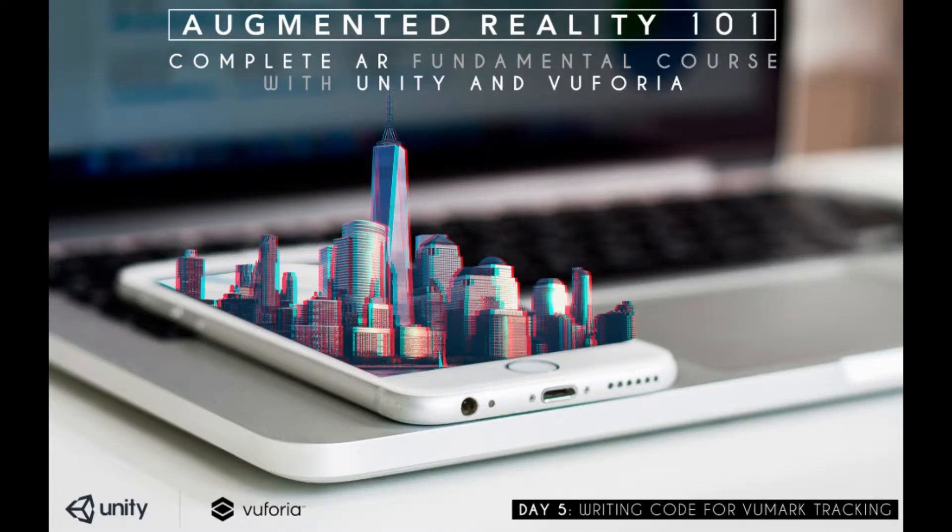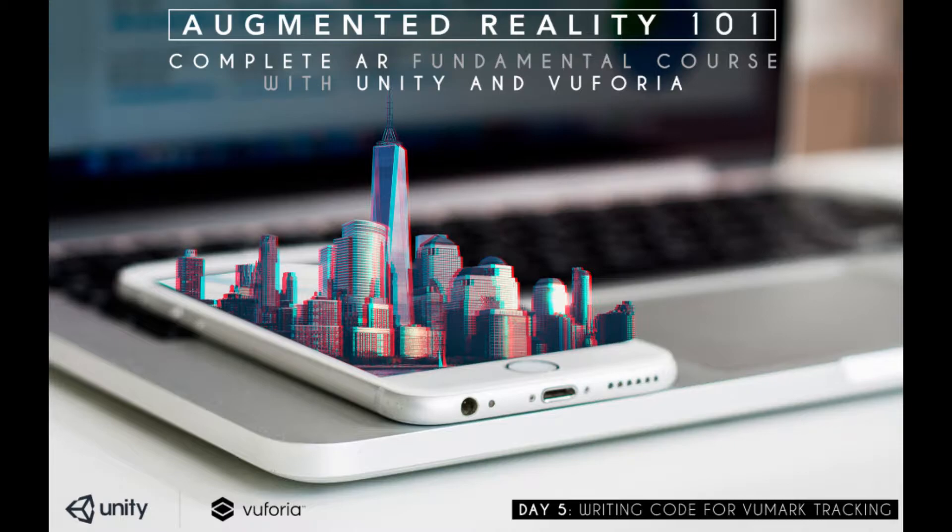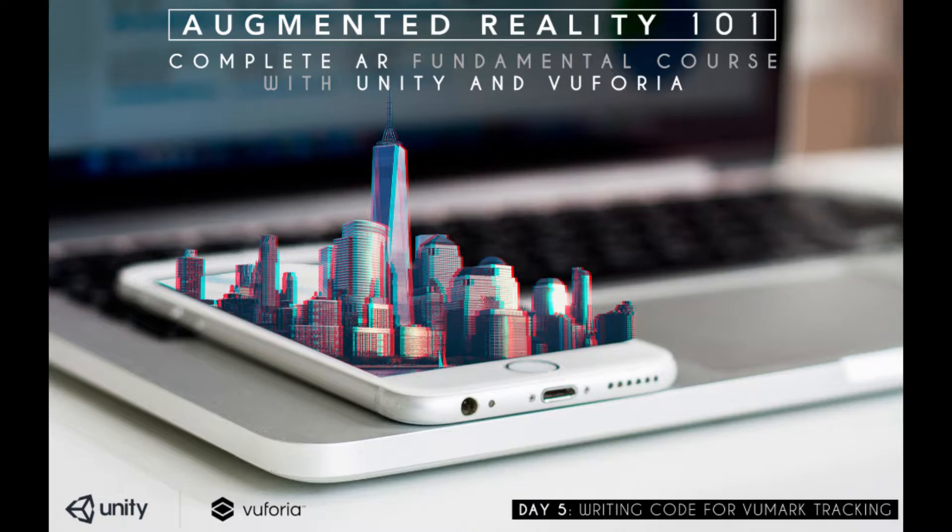Welcome everyone to the fifth day of our complete AR fundamental course. Today I'll show you how to make a marker-based AR experience with Vuforia in Unity. In the last tutorial we created the Vuforia mark with Adobe Illustrator. I have created some other Vuforia marks for this tutorial. I hope you can also make similar kind of Vuforia marks by now if you have seen the last tutorial. I'll provide the .ai file for the Vuforia mark in case you are struggling.